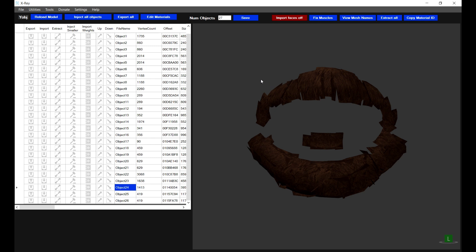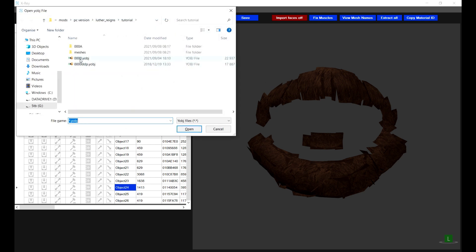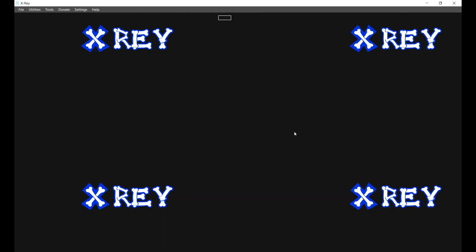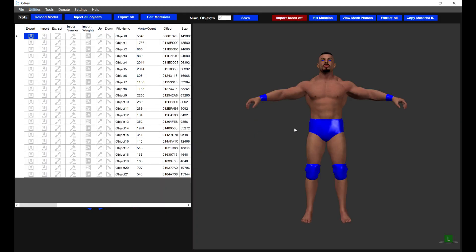The first thing we're going to do is open up our main wrestler Y object file. In this case it's LutherReigns and I've already done the rigging for this model, so this model is already rigged and ready to go in game. The only thing I want to add to this object now is the facial hair. If you need an understanding of how to rig a model, I've already covered this in my previous custom mesh tutorial videos.